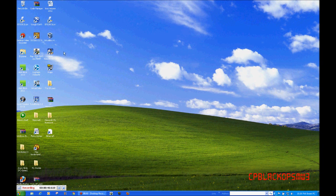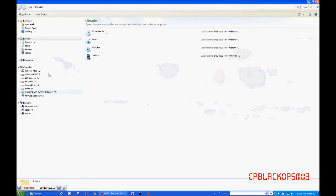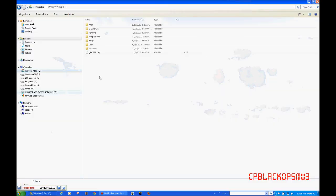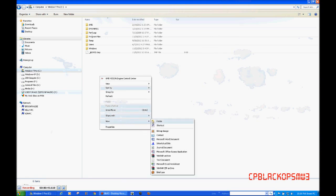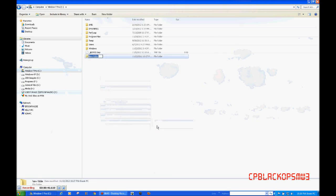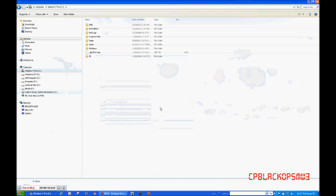Once you install that, you're going to go to your C drive and create a folder called 95, or something else. It should be something short.